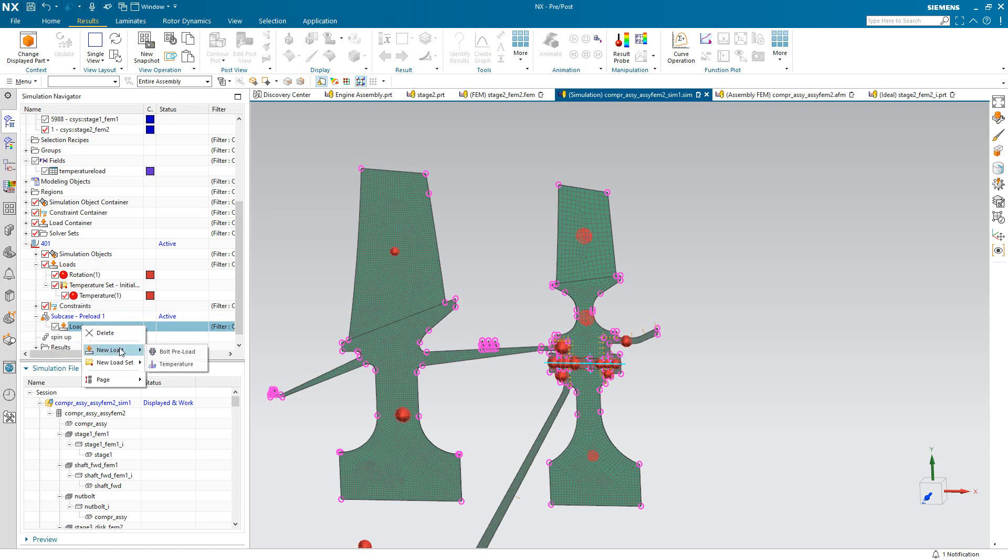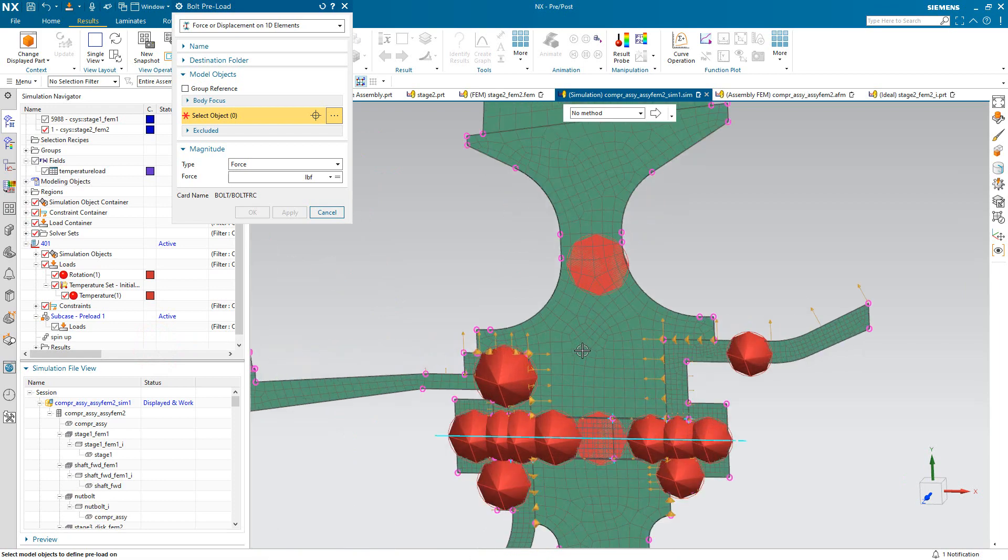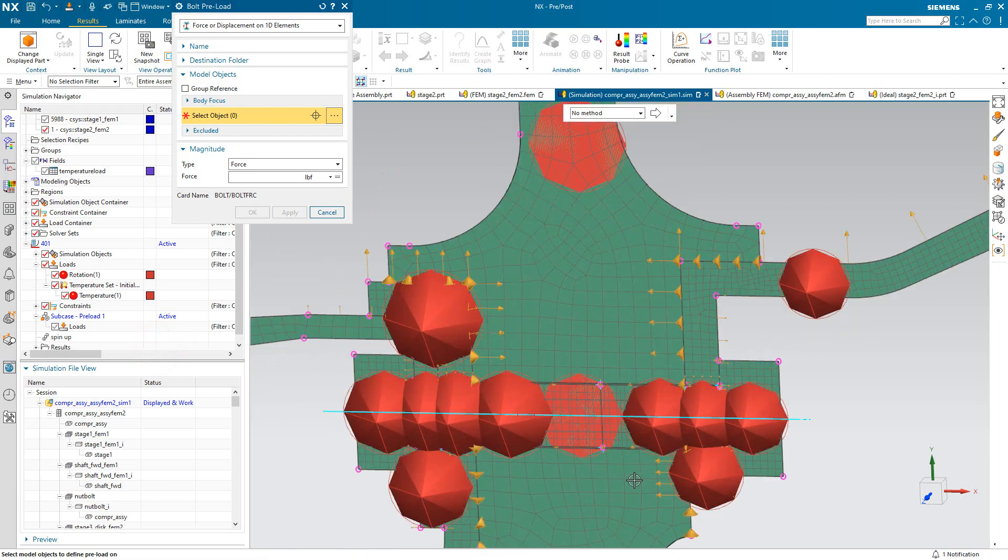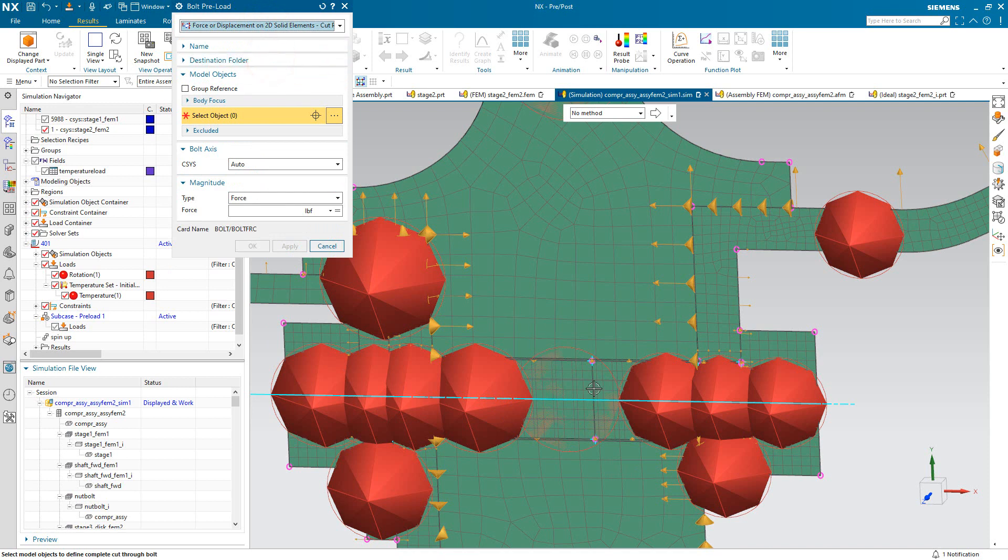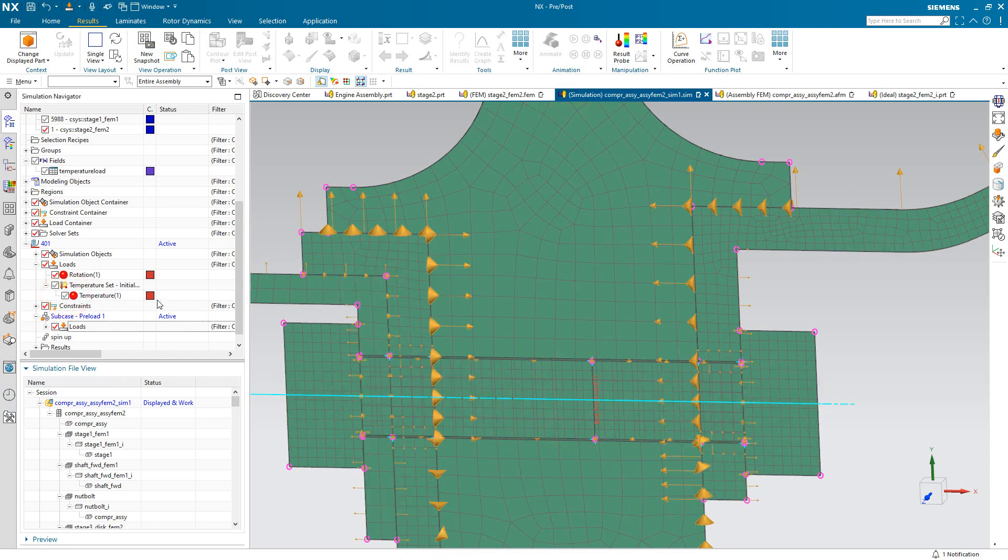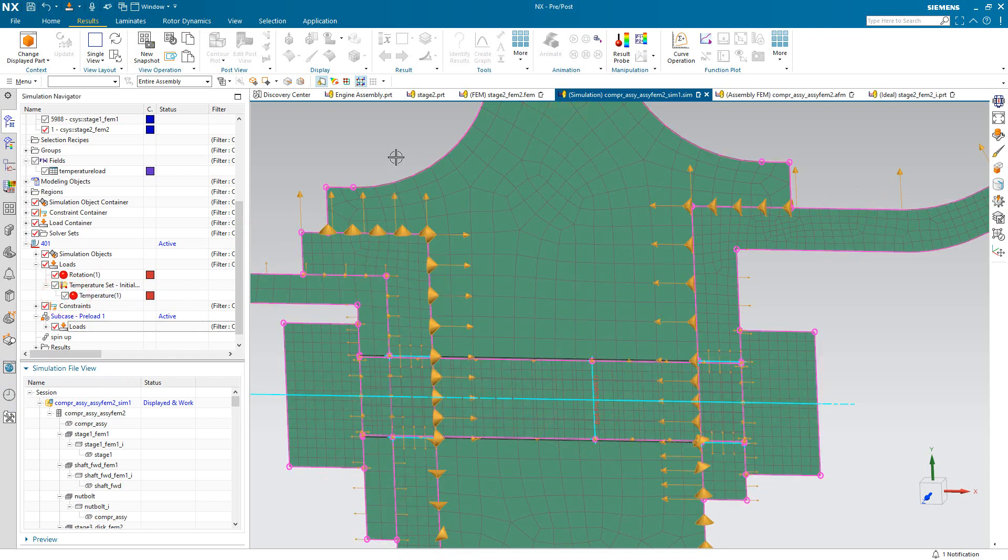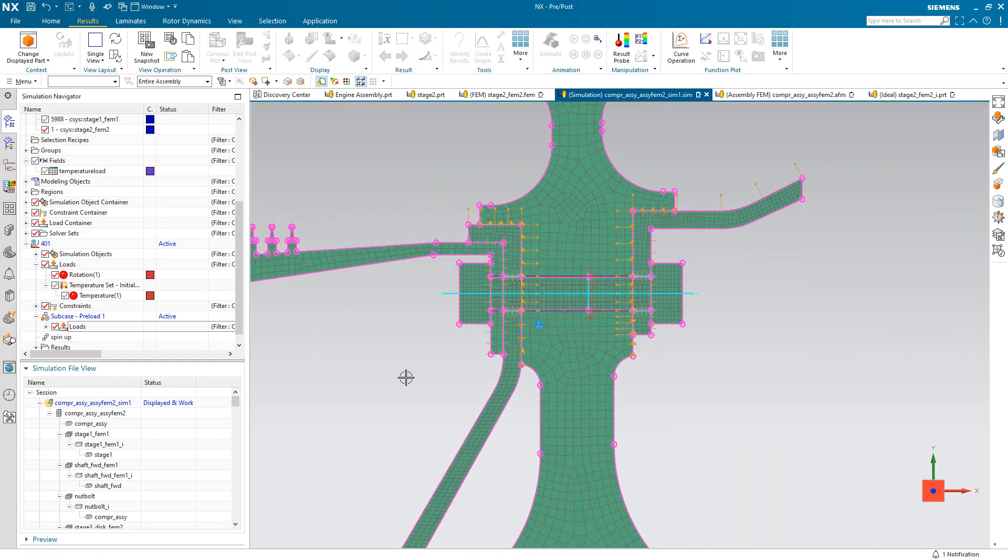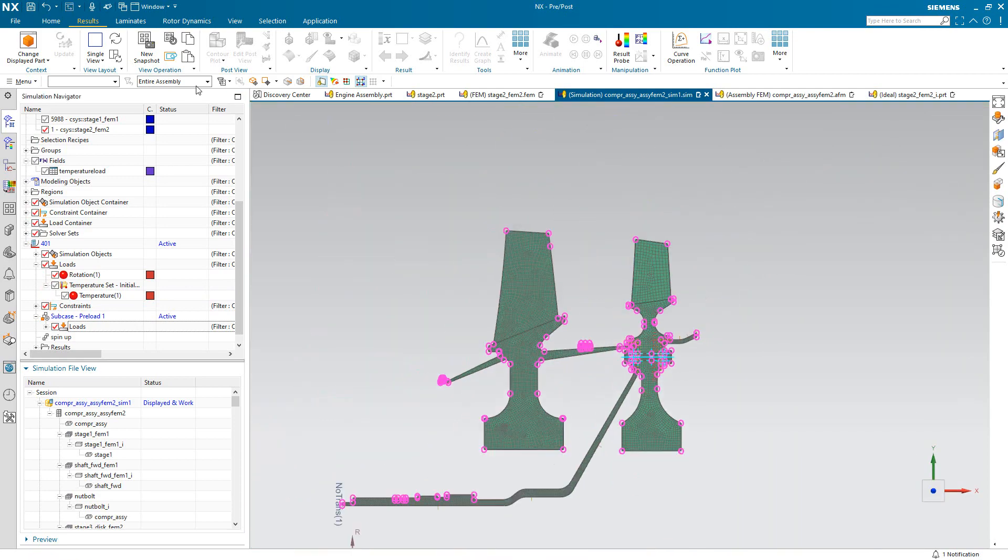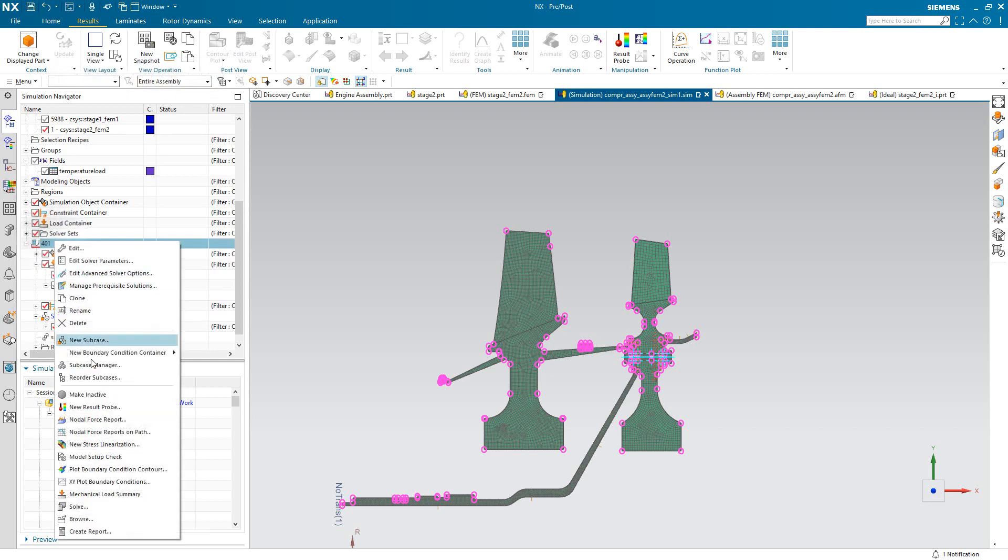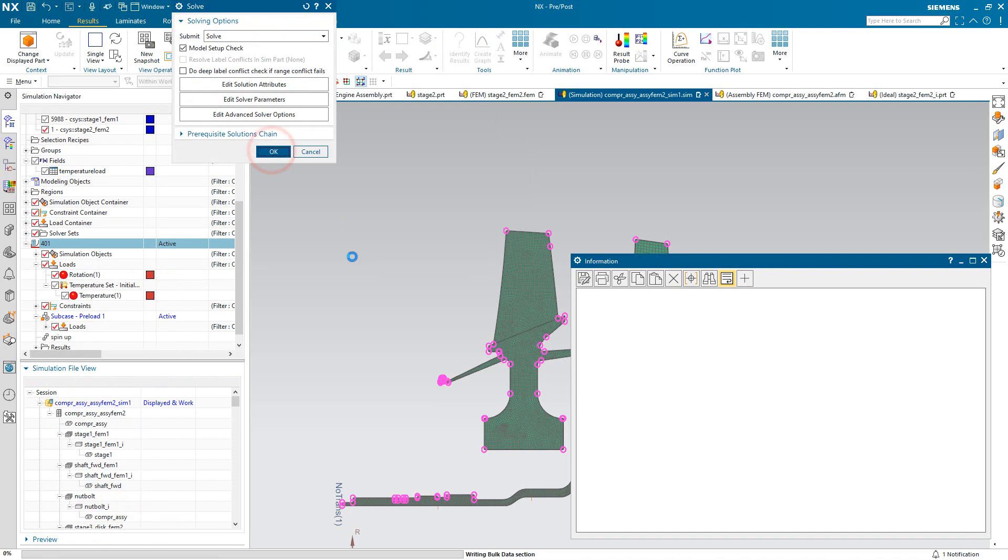Next we'll create some bolt preload. So here if we take a closer look at the bolt, you can see we've got division in the mesh. But we do have coincident nodes. And what the force on 2D solid element cut plane will do is it will split the mesh on that division. And we can specify how much preload we'd like to put into the bolt in that location. Now I also have a rotational load that we've already specified. And we'll go ahead and solve.